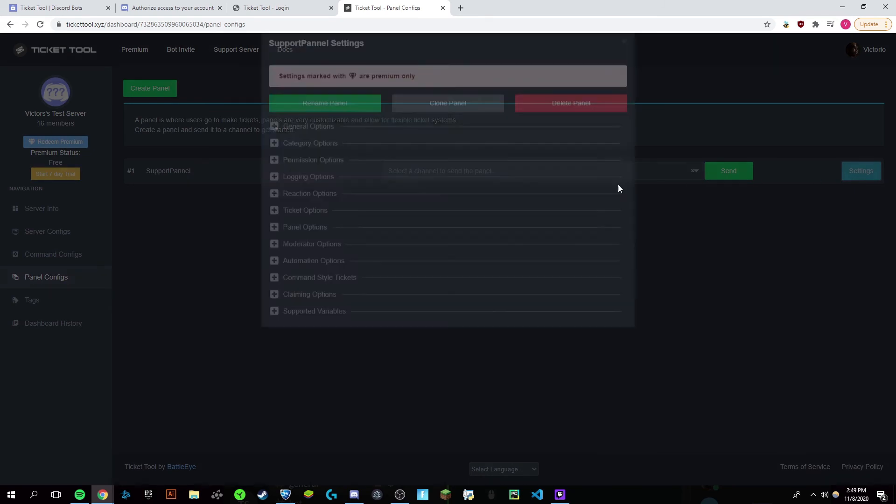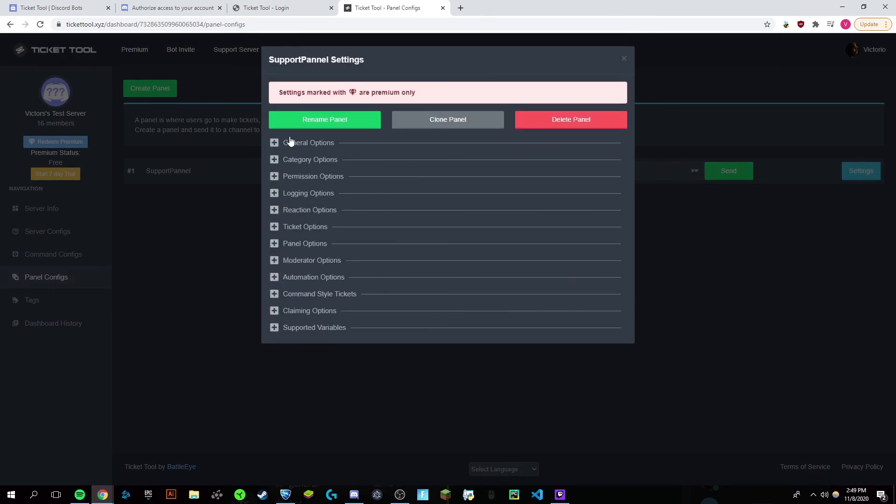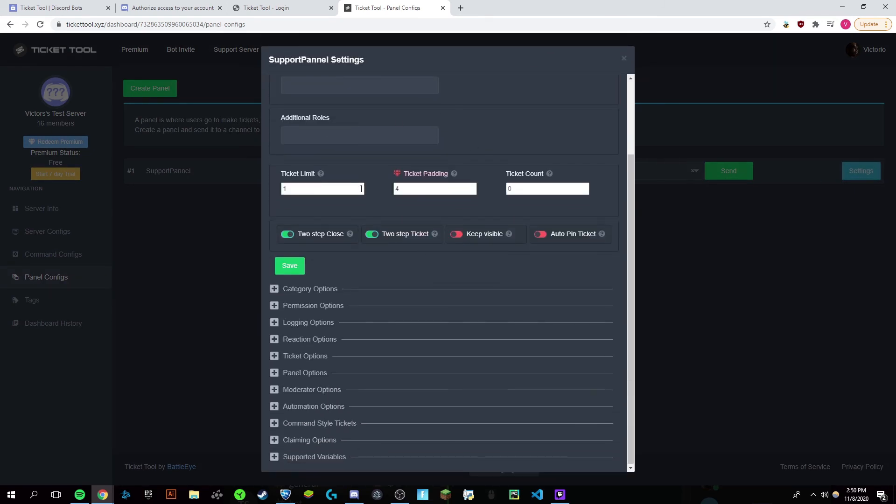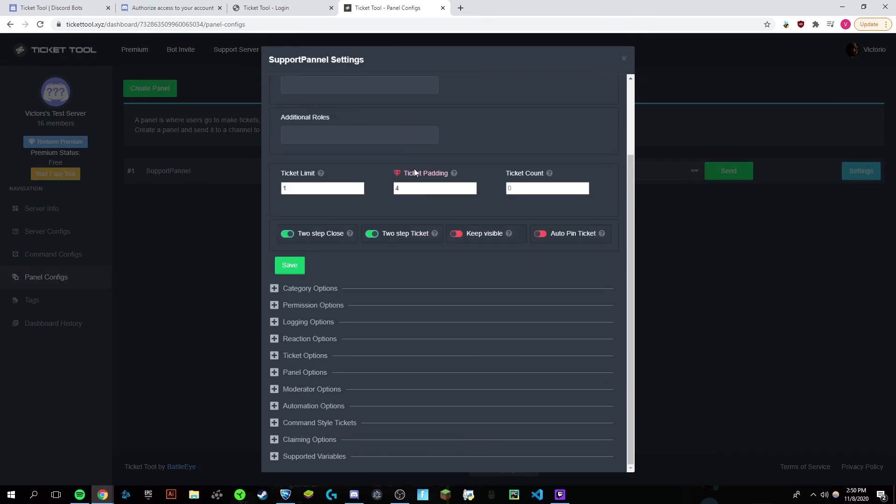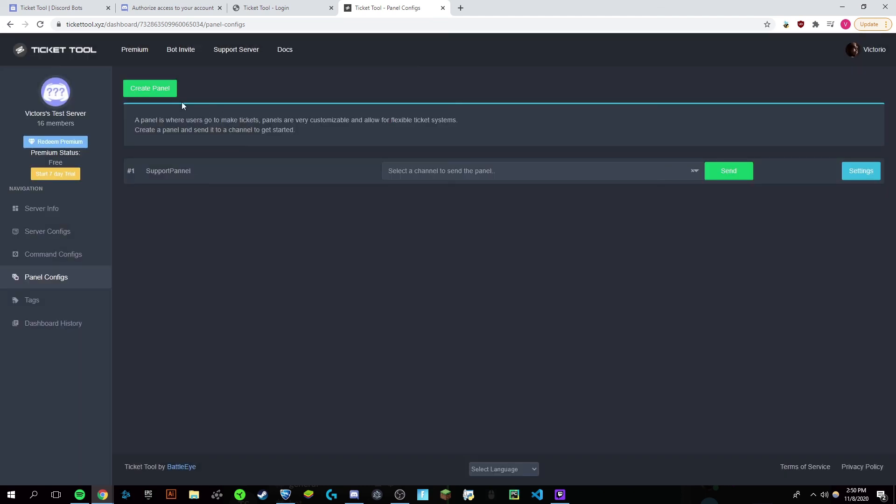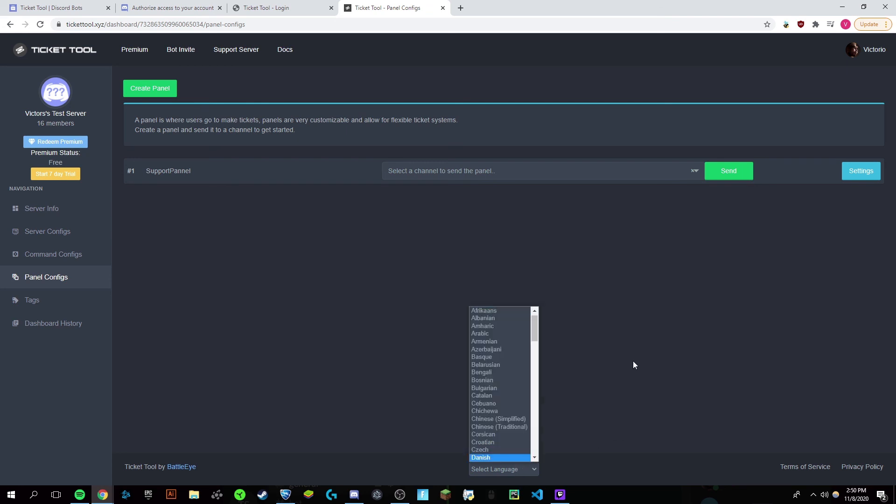You can change this as much as you want. There's a ton of options and I'm not going to go through them all, but feel free to explore them as you want.